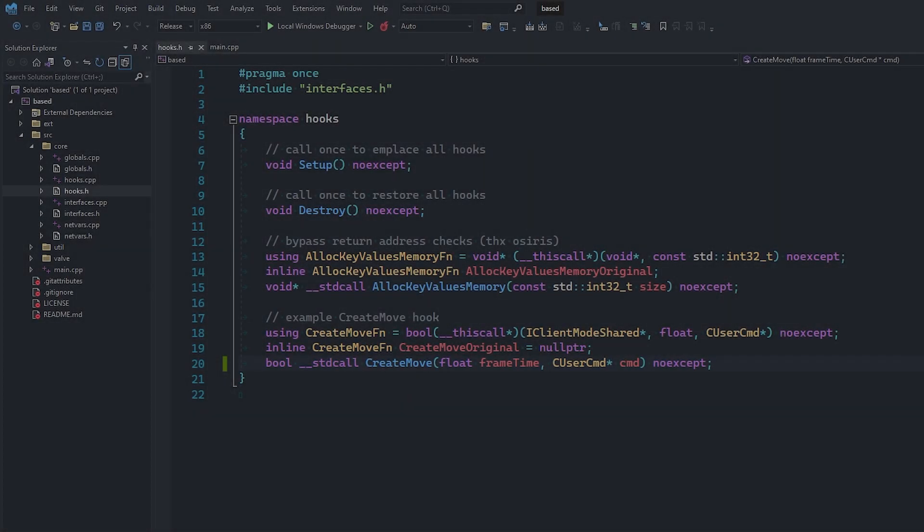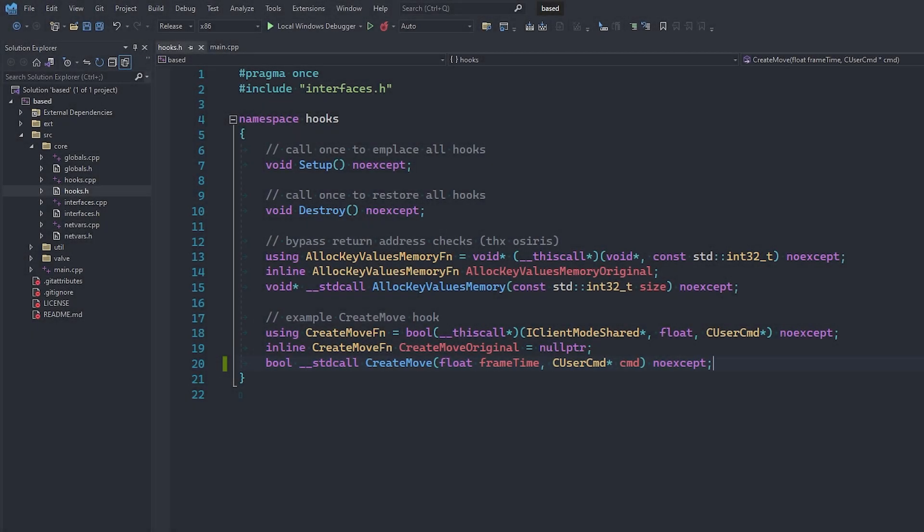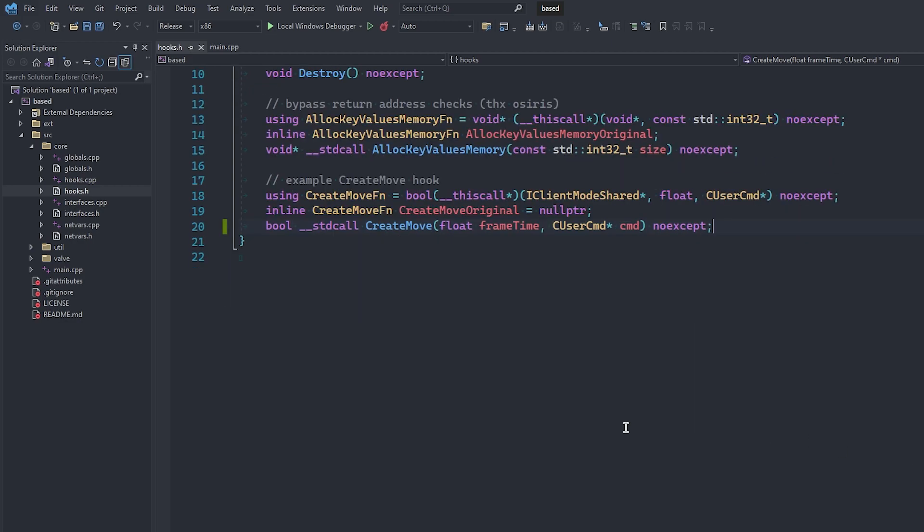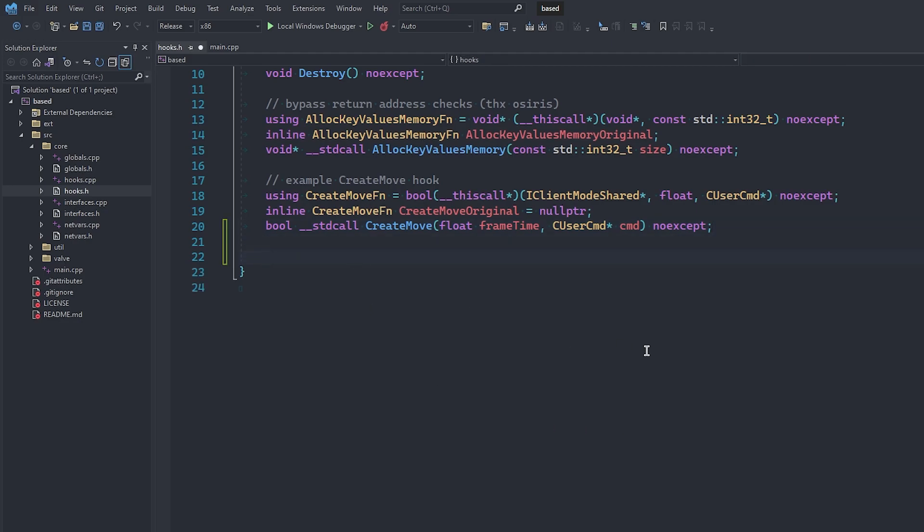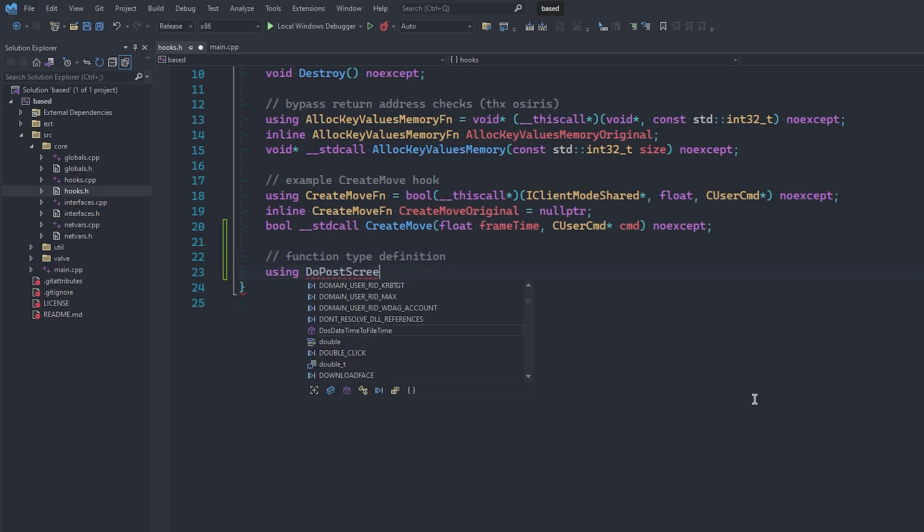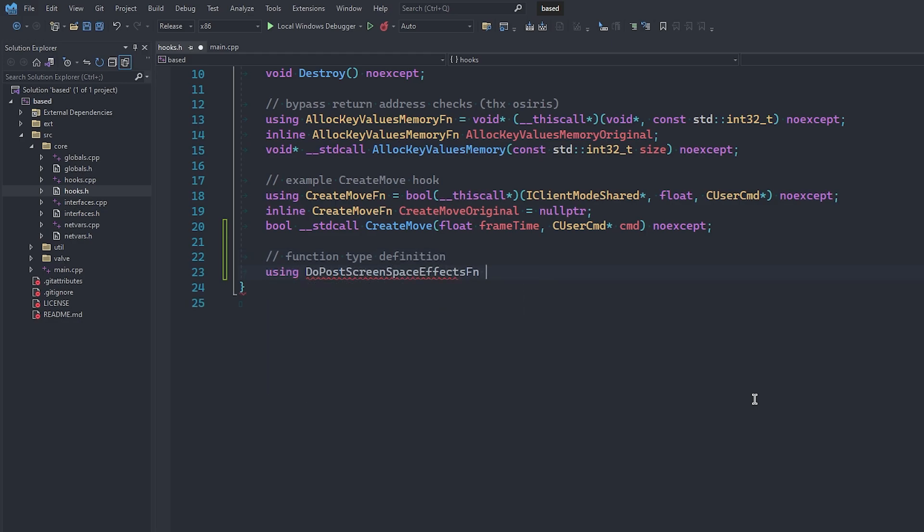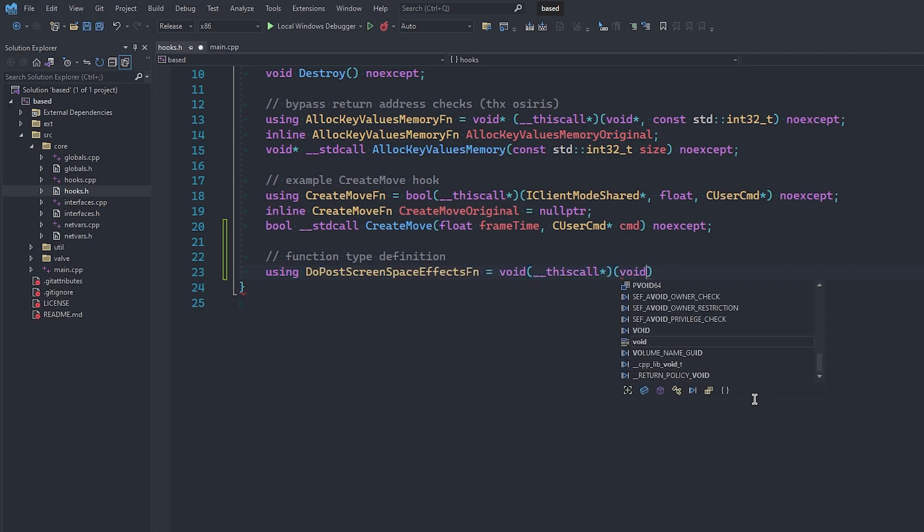We're going to start by hooking the Do Post Screen Space Effects function. So inside of your hooks.h file under your other hooks, we're going to begin by creating the function type definition as it is in the leaked CS code source code. This function is not going to return anything, so we can make it a void function. The first parameter is going to be the this pointer, because remember, it is a function in a class after all.